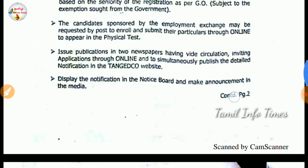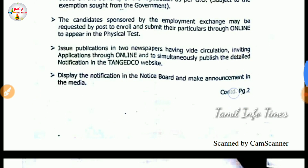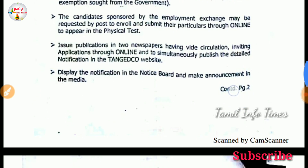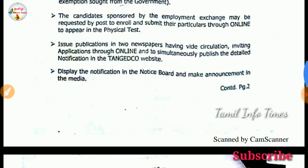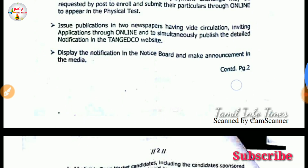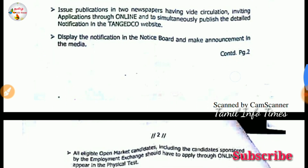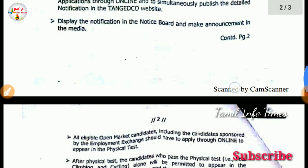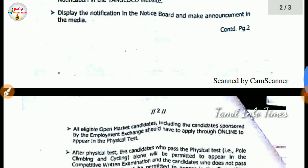You can apply for the employment. You can apply for the eligible candidate. You can apply for the physical test, pass and return, and the current test. How do you apply for the physical test?